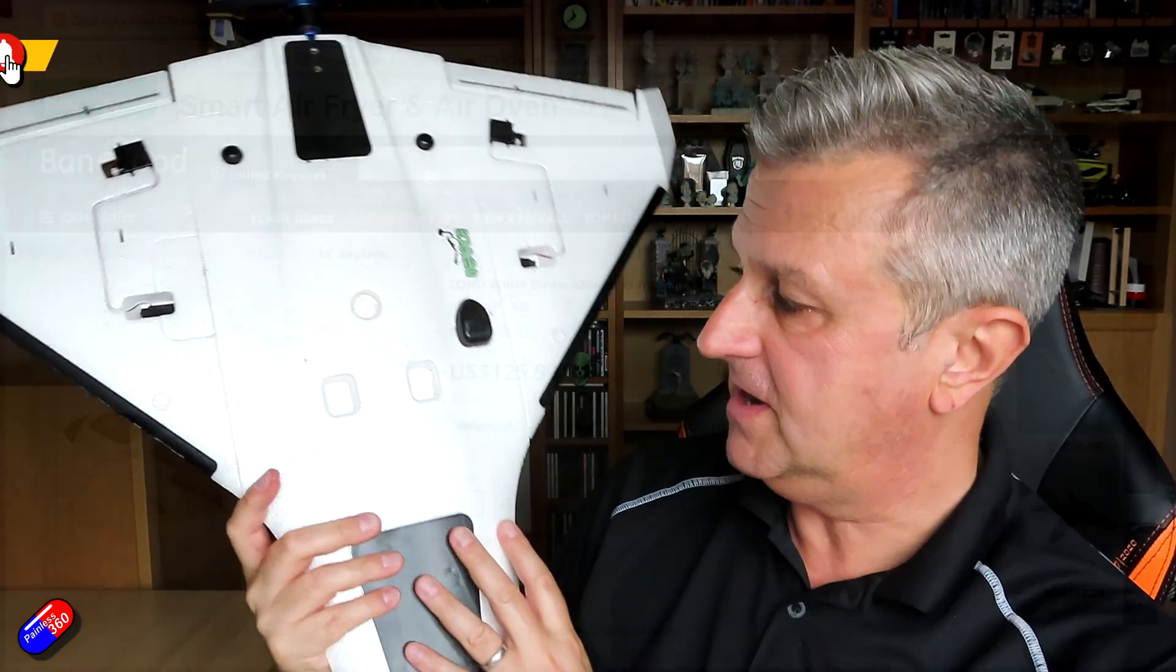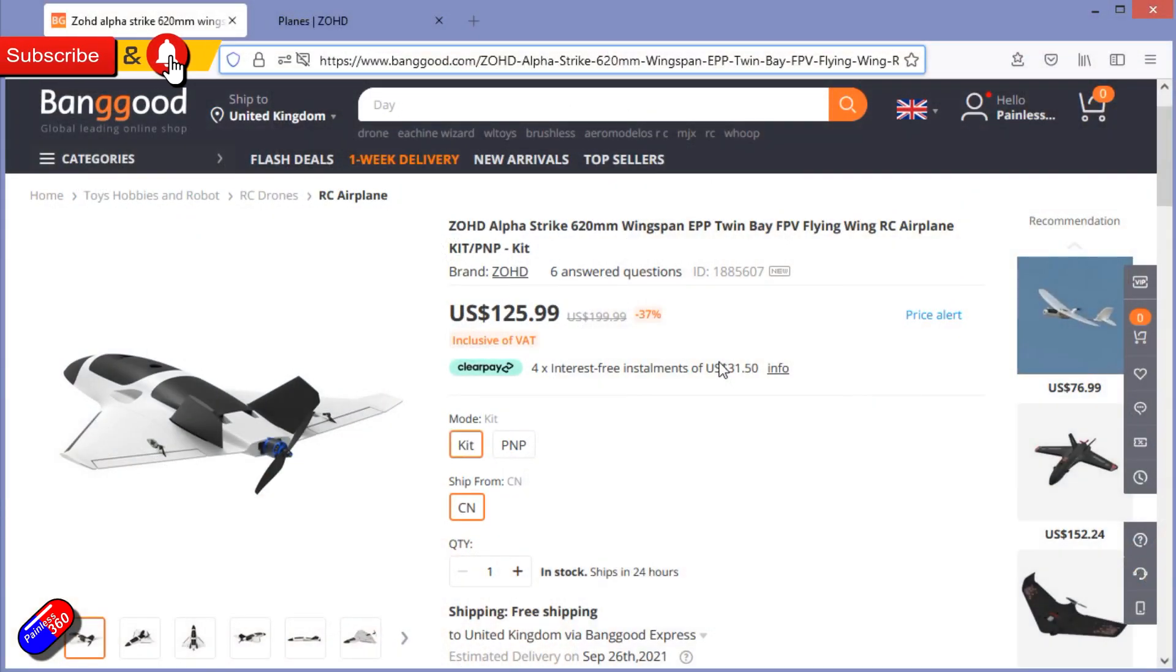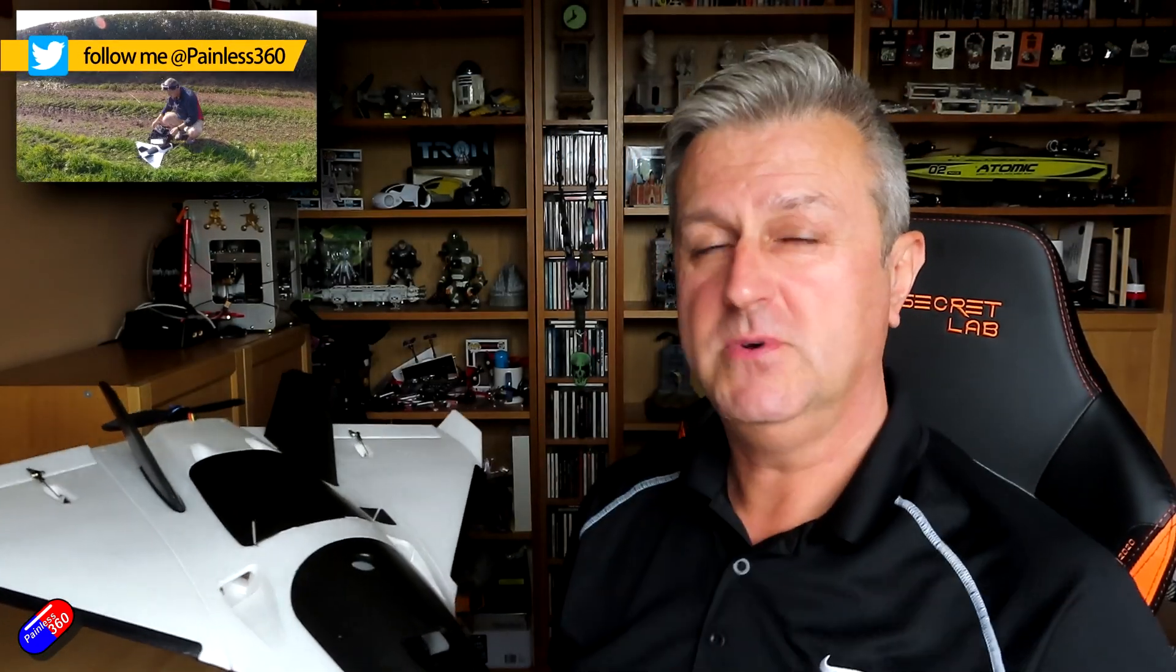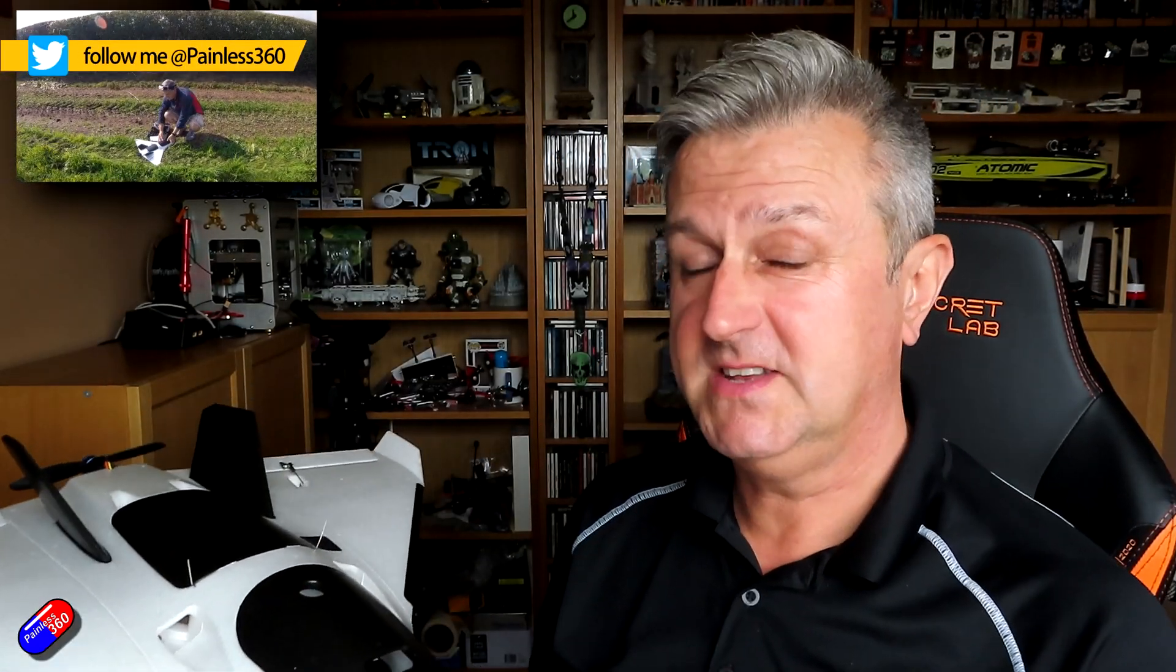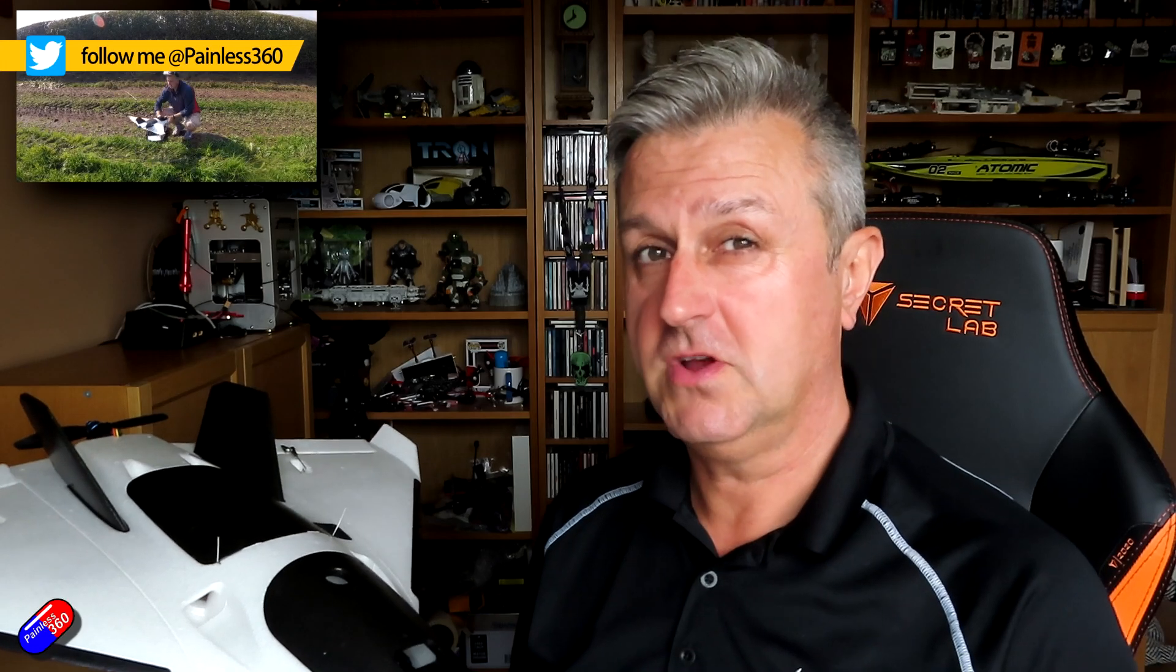This is the one that I got and I've been flying for the last couple of weeks. I thought I'd do a follow-up video to the one I did a while ago. That was the initial unboxing, first look, and also the maiden flight.